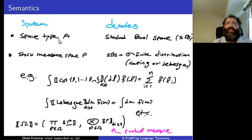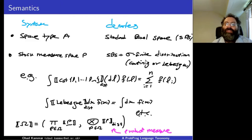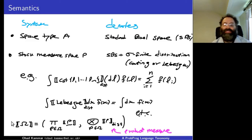Now the semantics. Every base type a denotes a standard Borel space — natural numbers or continuous real space — very well-behaved measurable spaces. The stock measure space p denotes a standard Borel space, and a signifying distribution is specifically the counting measure or Lebesgue measure as intended. For example, the categorical distribution over r₁ to rₙ denotes the measure that counts the number of each label. A sample space Ω is the product of the corresponding stock measures.